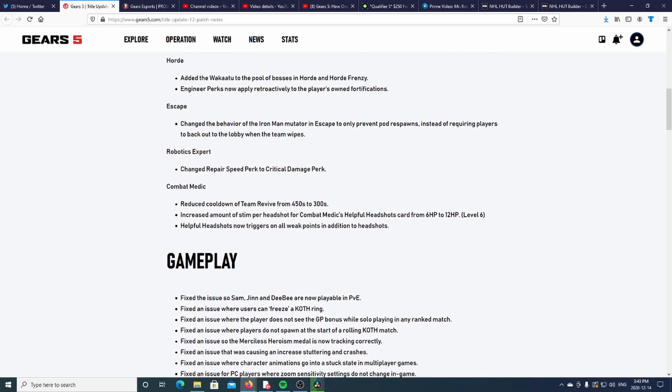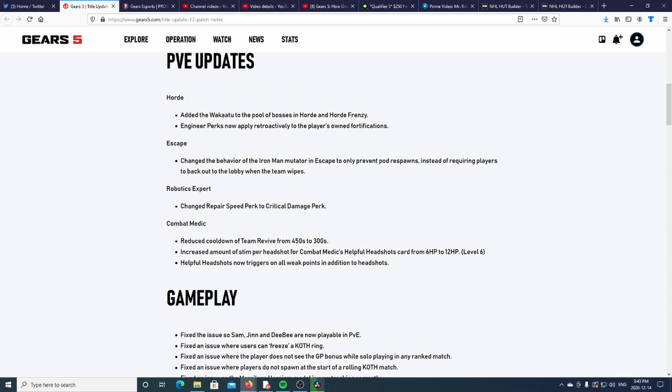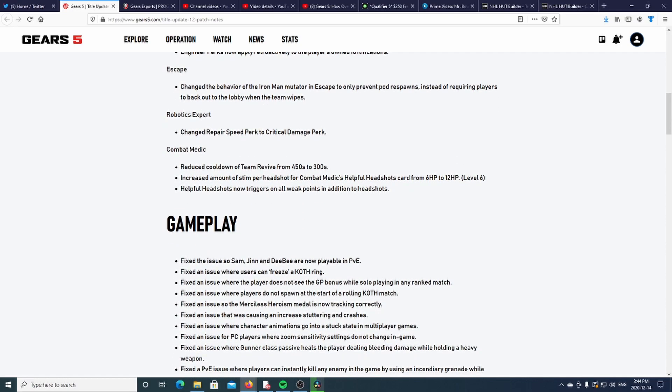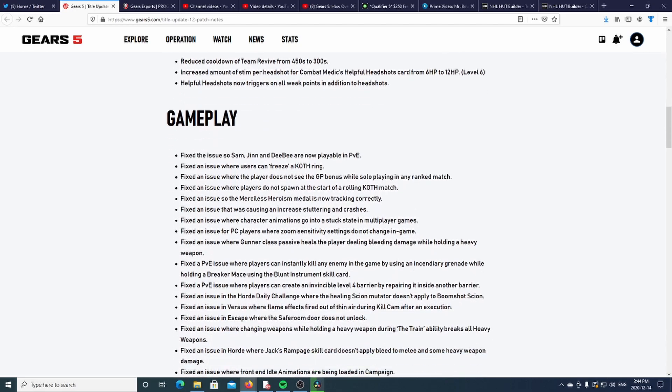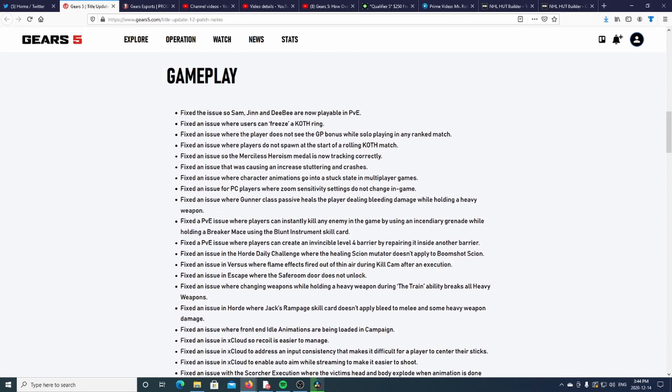So Combat Medic got a buff. I don't know, let me know in the comment section down below, all you PVE guys, if Engineer got a buff, if Robotics Expert got a buff.